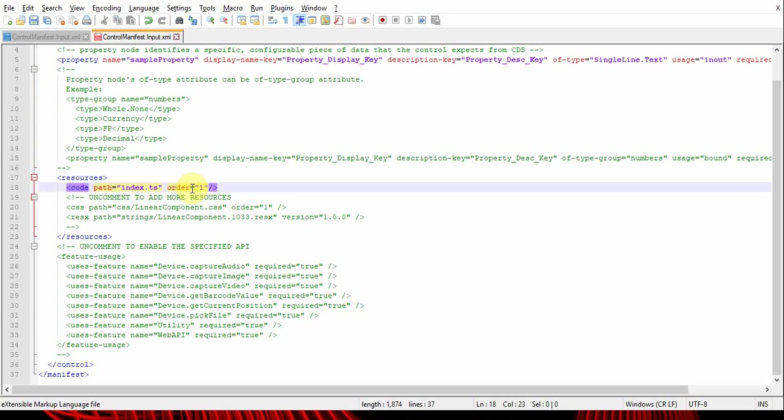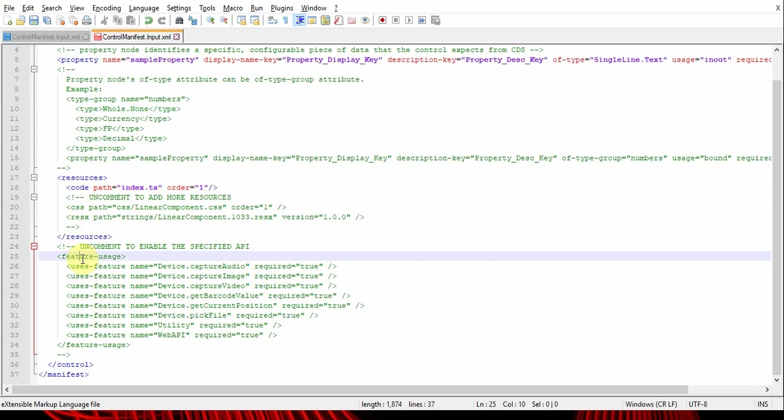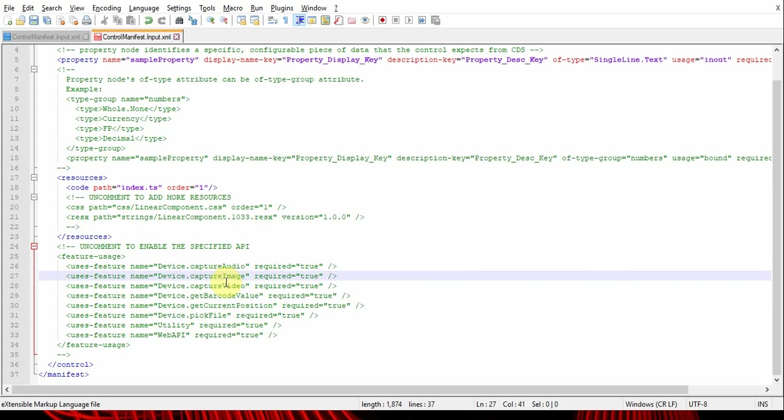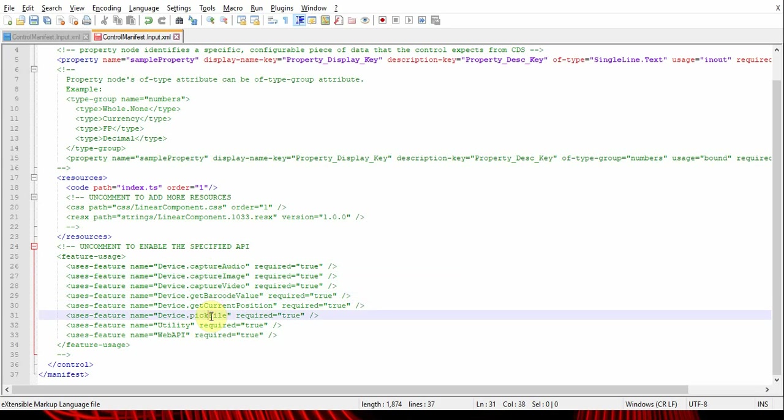Another tag is feature usage, which means which features you'll be using in your PCF control - like capture audio from device, capture image, capture video, barcode value, and current position, pick file picker, or to use web API. Please note, if you need to use web API inside your control, you need to enable this one by uncommenting this part.